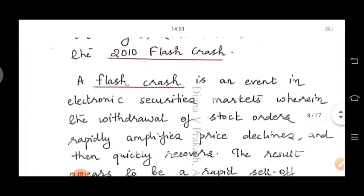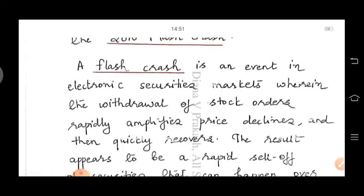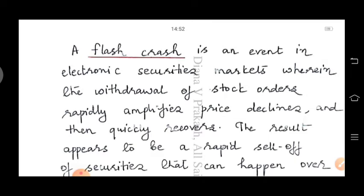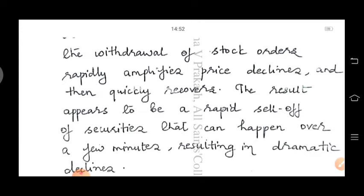A flash crash is an event in electronic securities markets wherein the withdrawal of stock orders rapidly amplifies price declines. It happens in markets with heavy use of artificial intelligence. When the AI detects a sudden selling in one or more companies, it thinks something bad is going to happen, and to reduce losses, it suddenly sells off stocks — causing the stock market to crash with large-scale selling.